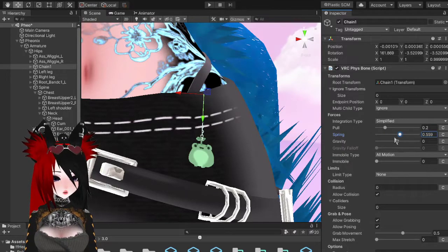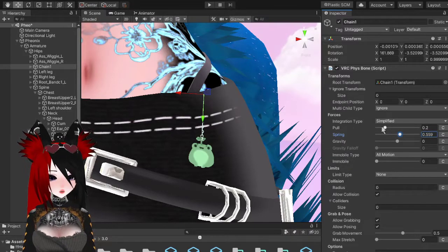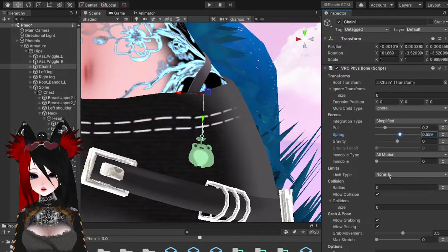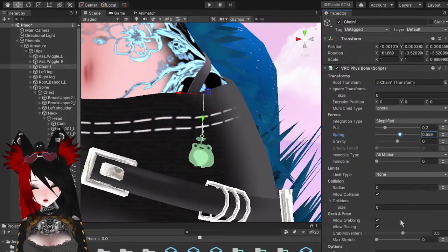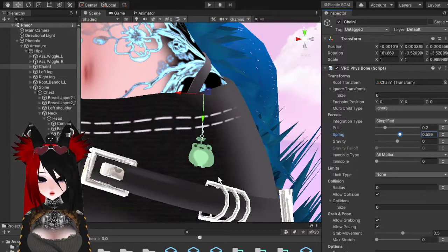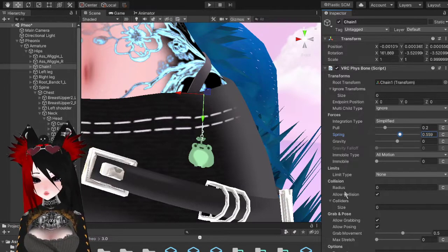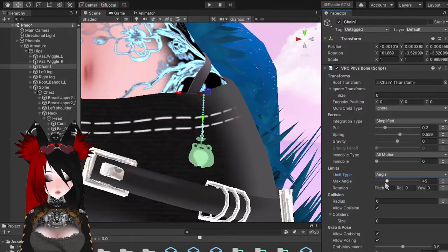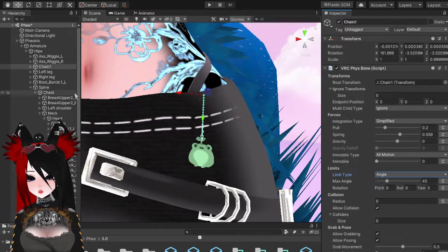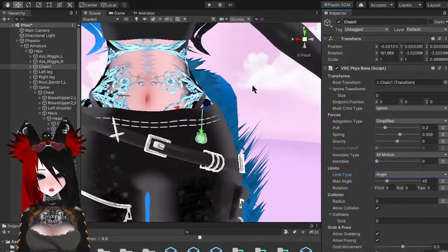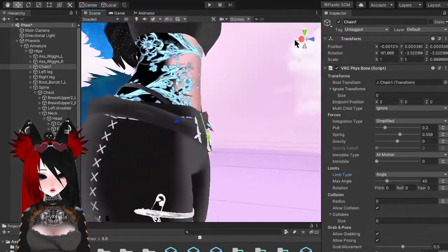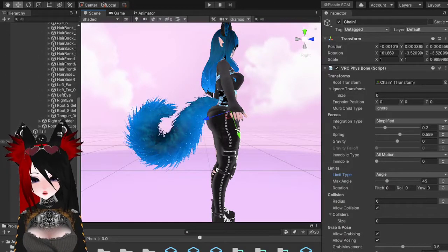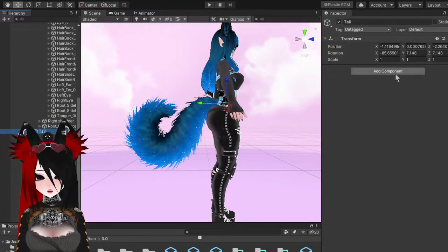On chains I usually pull the Spring up a lot and leave it at that. For the Limits section — which is more useful on hair — if you have a lot of chain bones, I always use Angled. A lot of other creators also use Angled. It basically keeps the chain from colliding into itself.